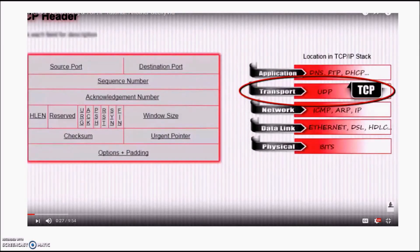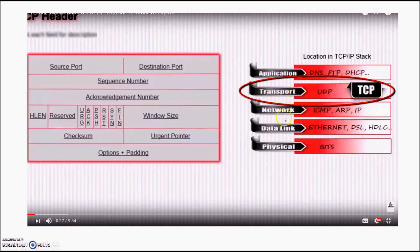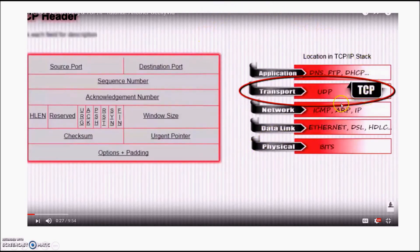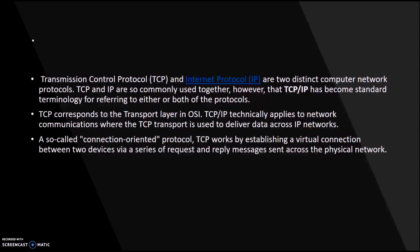Before moving to a detailed explanation of all these fields, we should know which OSI layer TCP belongs to. In the OSI model there is the application layer, transport layer, network layer, data link layer, and physical layer. Among all these layers, TCP/IP is present in the transport layer.